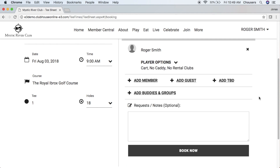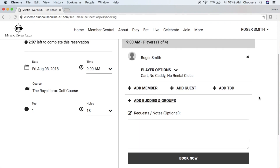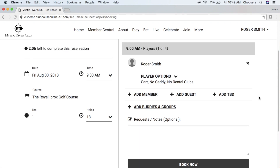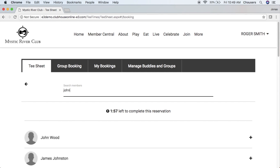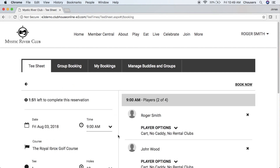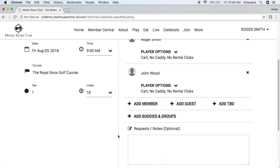Next, we want to take a look at adding players into our booking. Let's start by adding another member. Click that add member button, and it's as simple as typing a member's name right into that search members field. From there, you'll simply click on that member's name and it will add them to the booking for you.